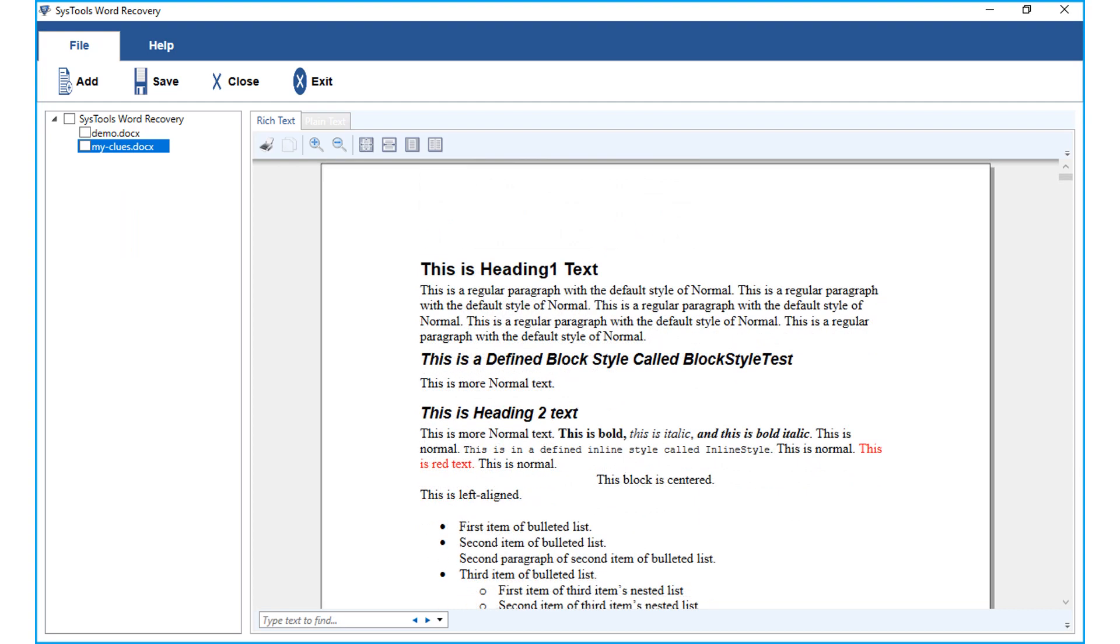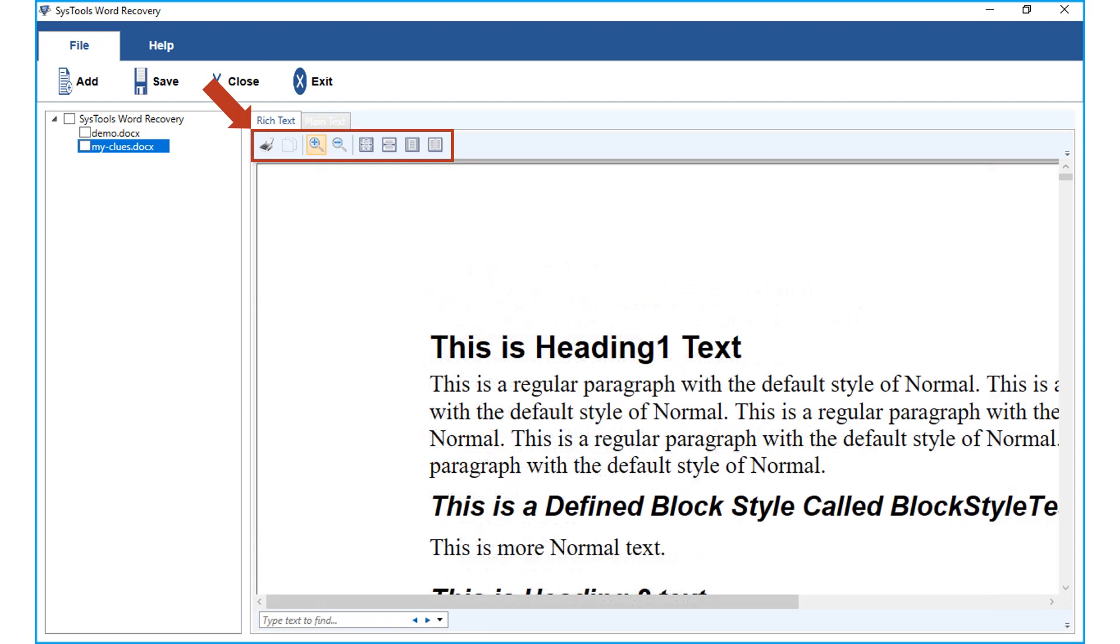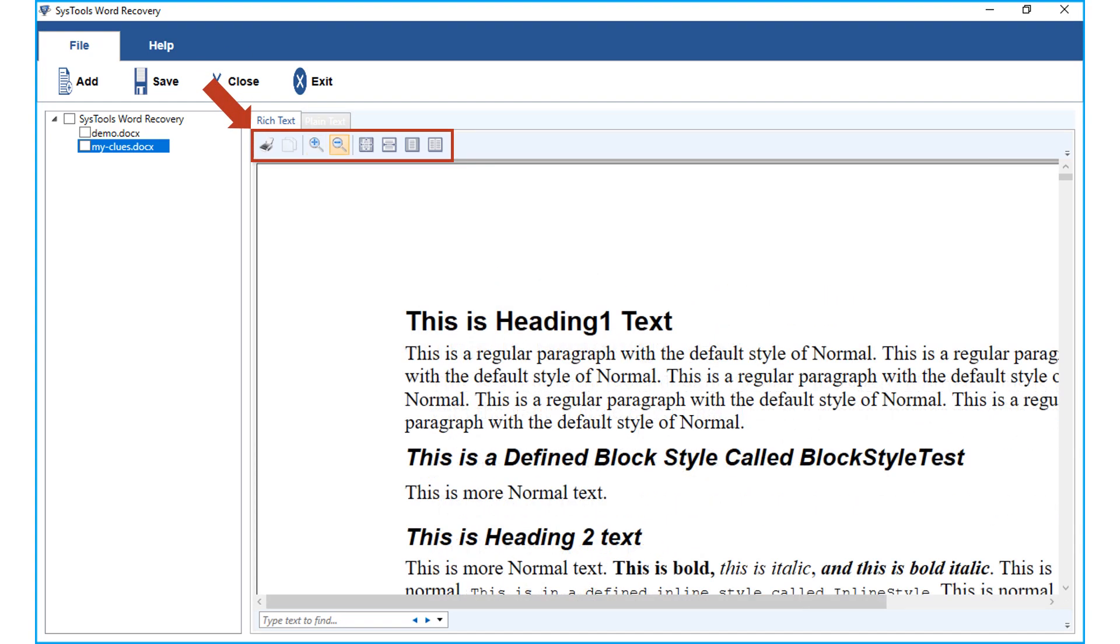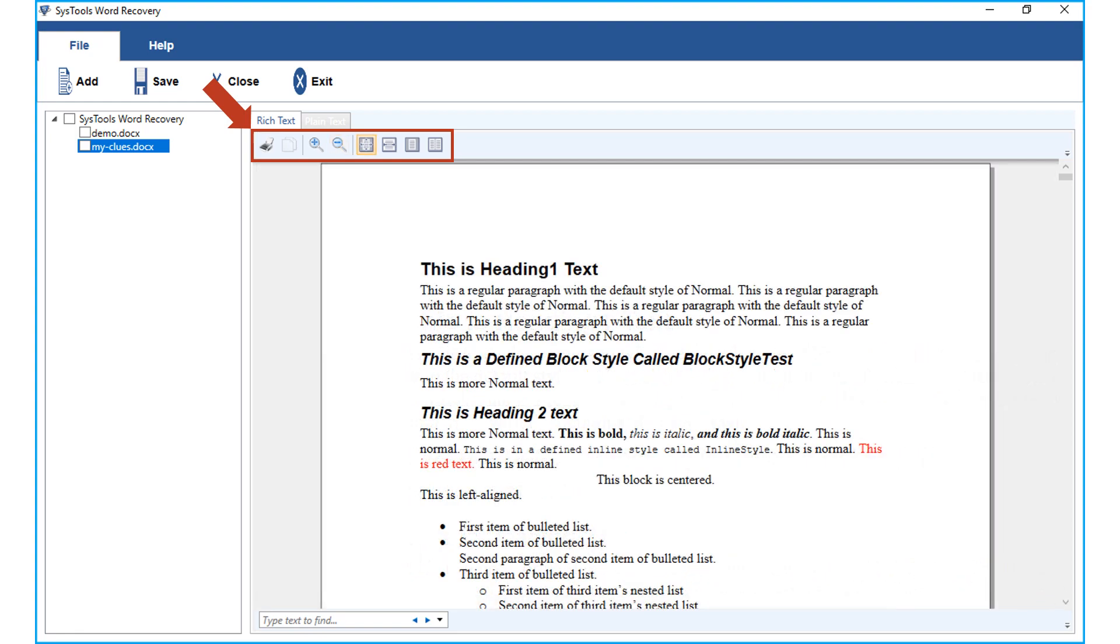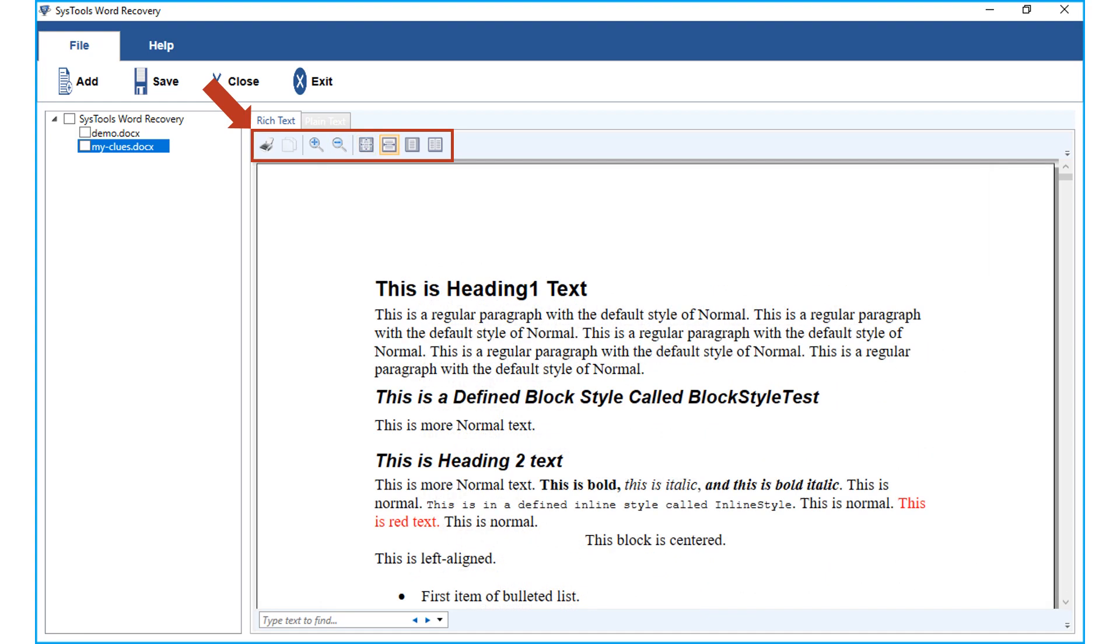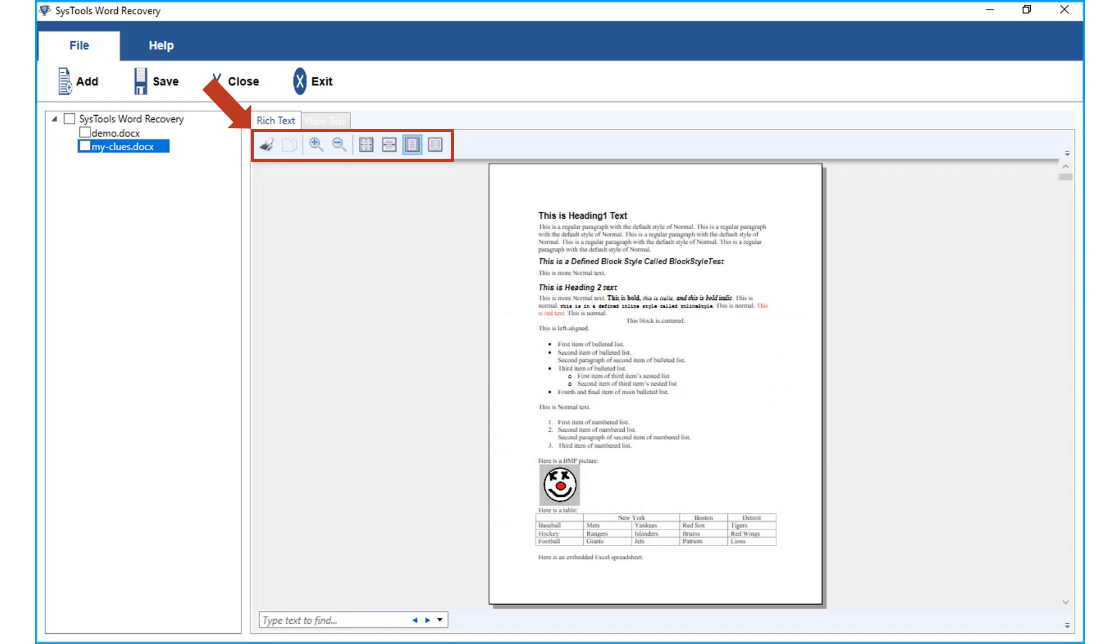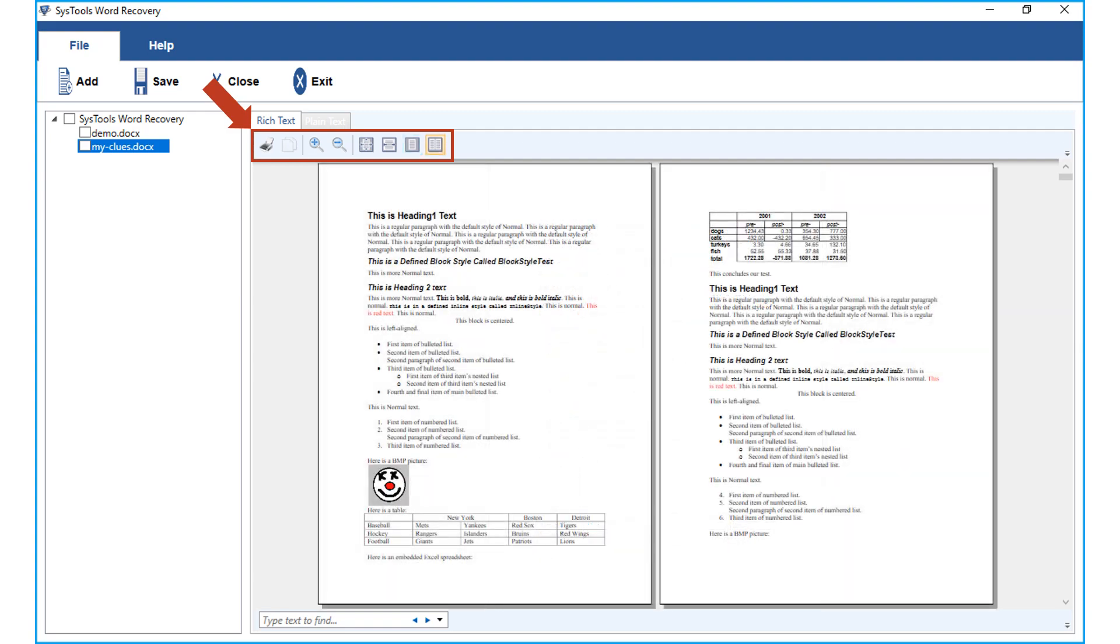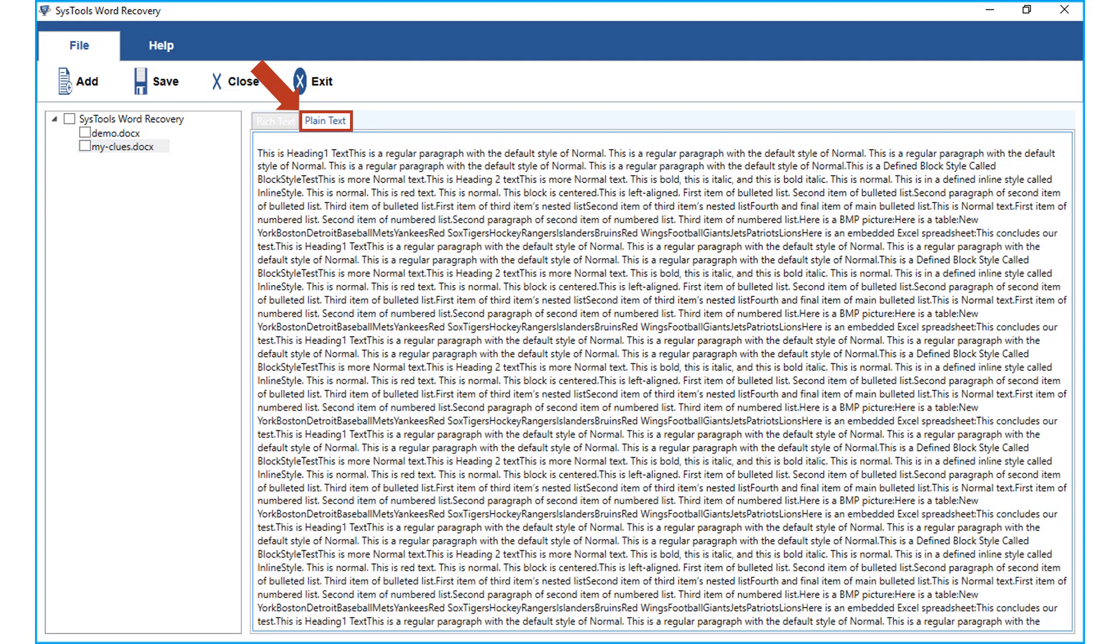The tool provides users to preview the recovered word file document in either rich text or plain text modes. Rich text mode further lets you print the document and also lets you preview the file in different views, apart from other options as well. And a plain text mode lets users to view only the text present in the word file without formatting.